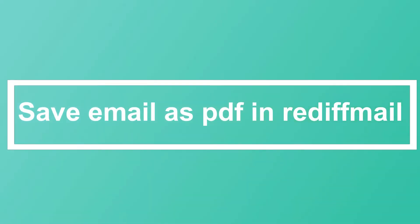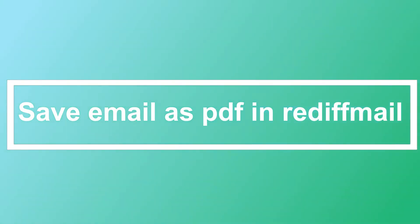Hello friends, welcome to my channel How To. In this video tutorial, I am going to explain how to save email as a PDF in Rediffmail. So let's start.